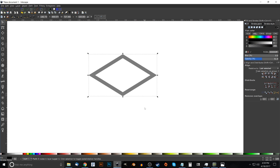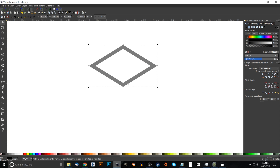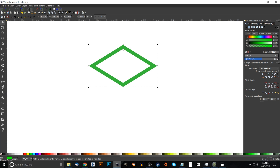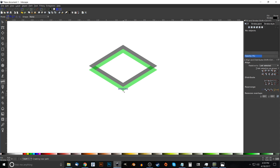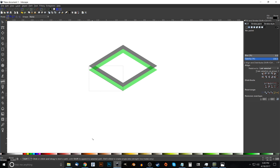Duplicate this again using Ctrl+D, turn that green, then take the top corner and snap it to the bottom corner. Grab the Bezier pen — press B on the keyboard — snap the cursor onto the bottom corner and click, then go up to each corner and around, back to the starting point, to create that shape.